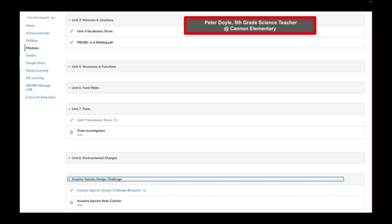In unit 7, he has another unit 7 vocabulary term, linked slideshow, as well as an assignment on traits investigation. And then notice Invasive Species Design Challenge, he has another link, as well as an assignment note catcher. This is one way to organize your modules according to unit.